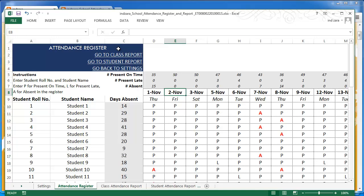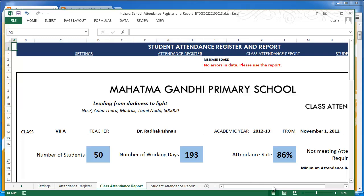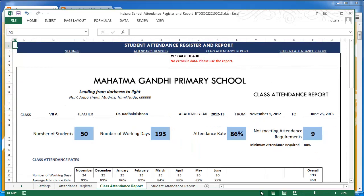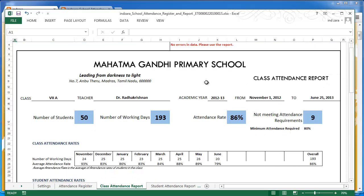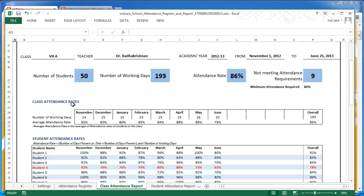Now let's look at the reports, starting with the class report. At the top there's a message that says 'no errors in your data' — if there were errors they would appear here. The report is ready to print immediately with no additional input needed. At the top you see school and class information, followed by a summary showing how many students are in the class, how many working days are in the academic year, the overall average attendance rate, and how many students are not meeting the attendance requirements based on the minimum attendance set in the settings worksheet.